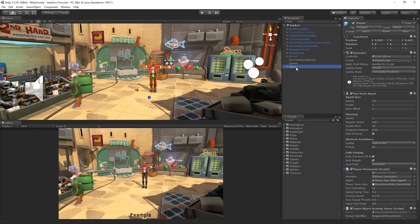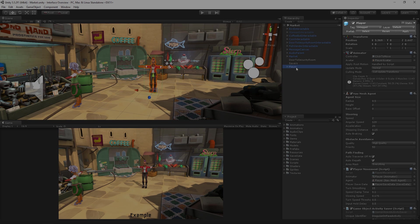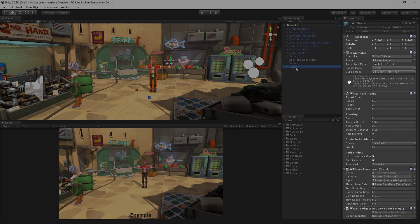Game objects are essentially containers for components, which drive the behaviour of our game objects. When inspecting a game object, the topmost section displays information about the game object itself. Below that, the Inspector displays details about the components attached to the game object. It's worth noting that every game object must have a transform component attached, so every game object, even an empty game object, will display a header and a transform.